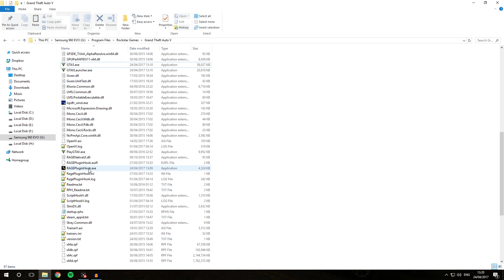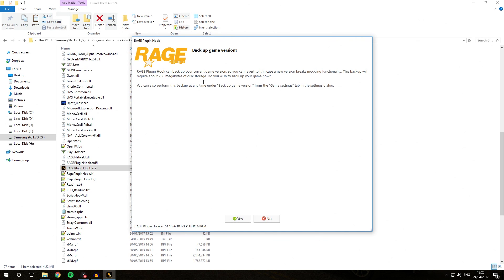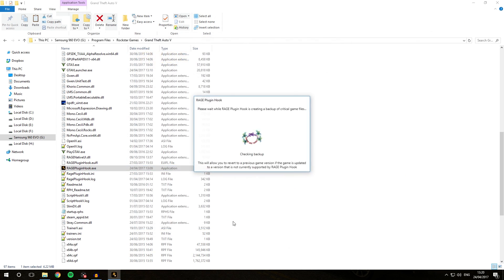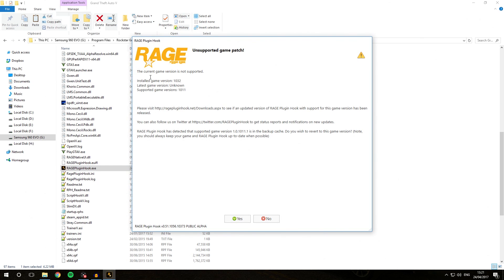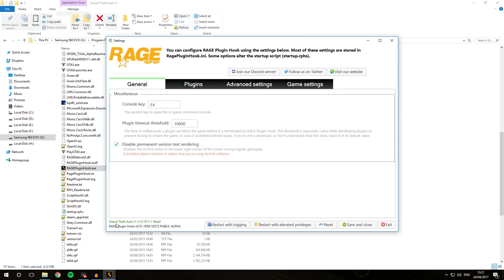To do this, simply launch RagePluginHook.exe. Once the splash screen comes up, you'll get a prompt asking if you want to back up the current game version, since we're now on a newer version of GTA. I recommend hitting yes so you have it backed up just in case. It's going to save the backup of 1.0.1032.1. Once done, a message will say the current game version is not supported, and Rage Plugin Hook has detected that supported version 1.0.1011 is in the backup cache — do you wish to revert? Hit yes, and it will extract the backup. Our game is back to 1.0.1011.1 on Rage Plugin Hook 0.51.